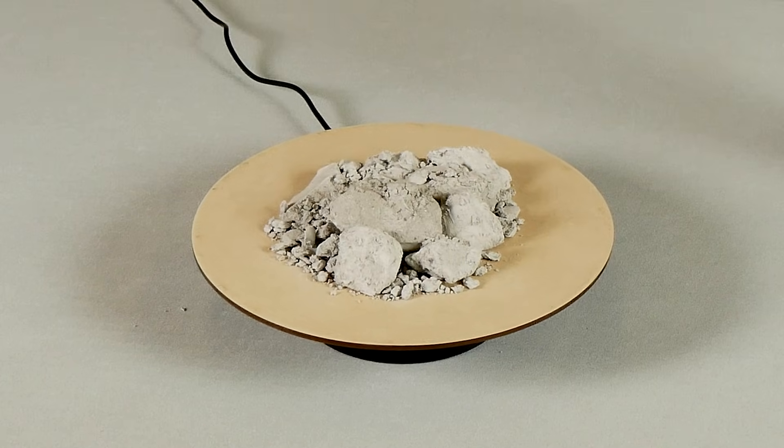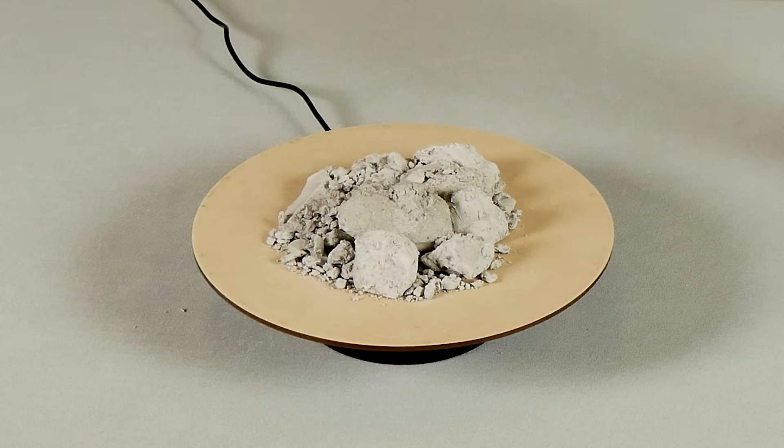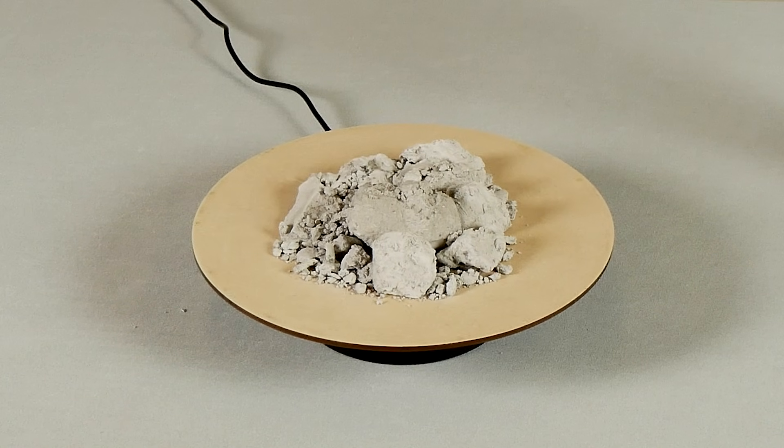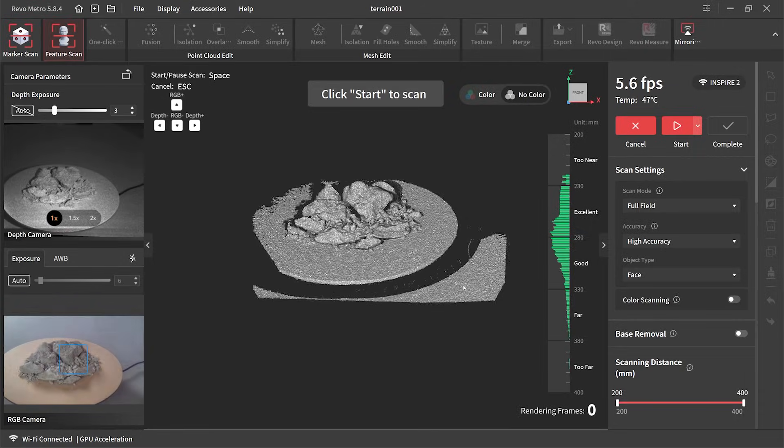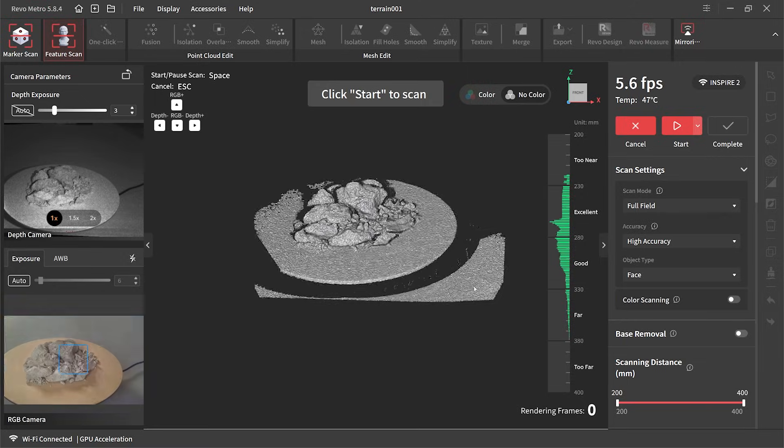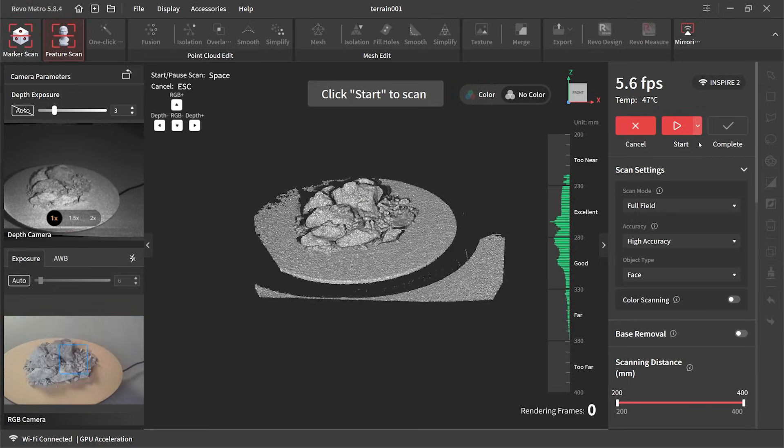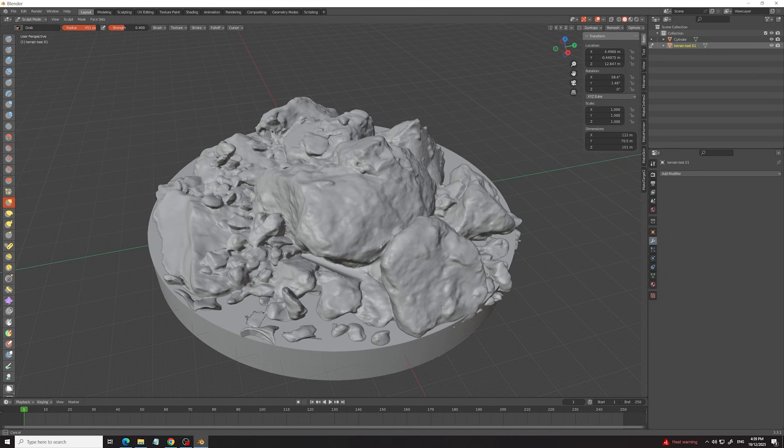You can even scan various types of material like this tile grout, and then in Blender combine all the different types of scans to create your own unique different terrain for each job that you do.